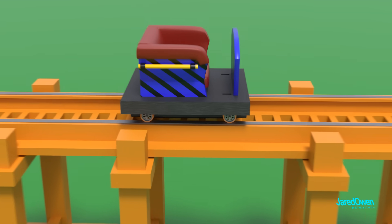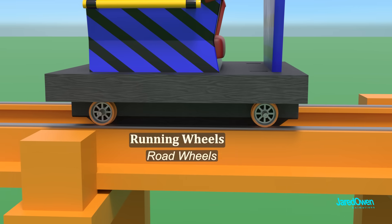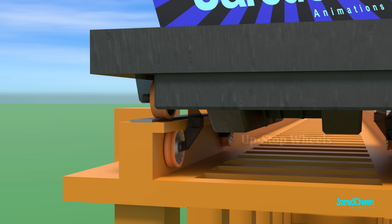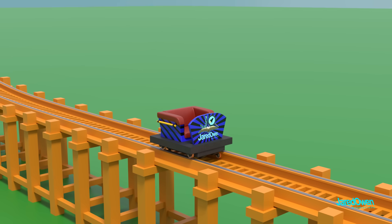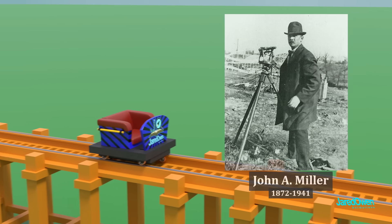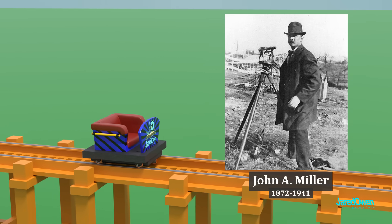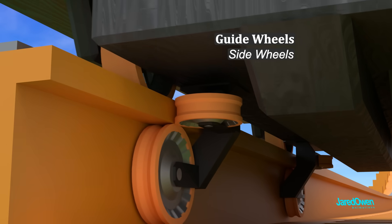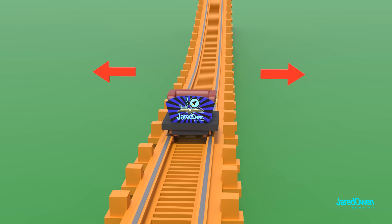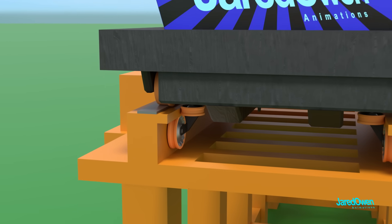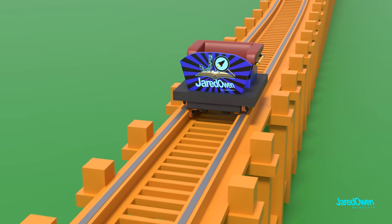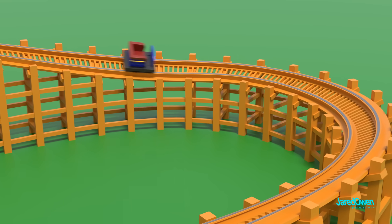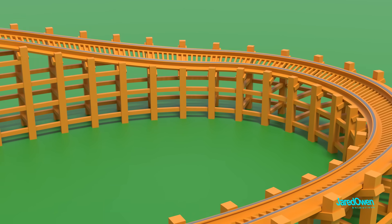The wheels we have so far are called running wheels or road wheels. Let's improve stability by adding two more types of wheels. These are called upstop wheels or under-friction wheels. These will keep the car from coming off the track. It was patented in 1919 by John Miller, and it's one of the most important roller coaster innovations. Then we'll add guide wheels, also called side wheels. This helps the coasters steer around the track from side to side. Installing these wheels means that our roller coasters can get a lot more interesting. Higher drops, faster speeds, and sharper turns became possible. This is where the fun begins.